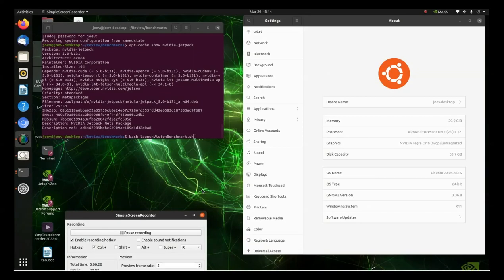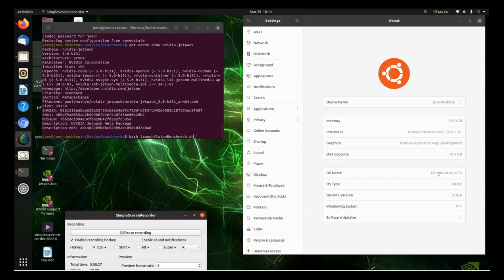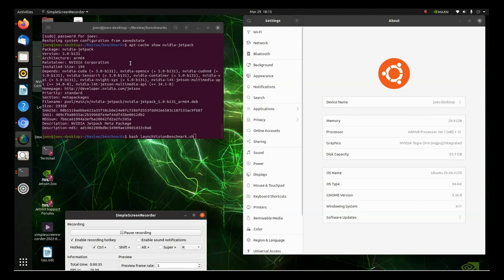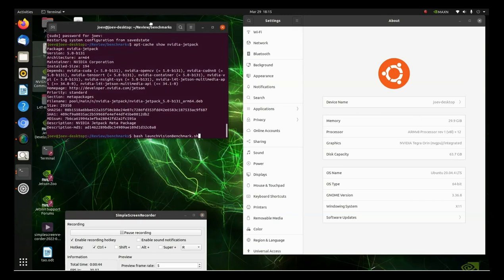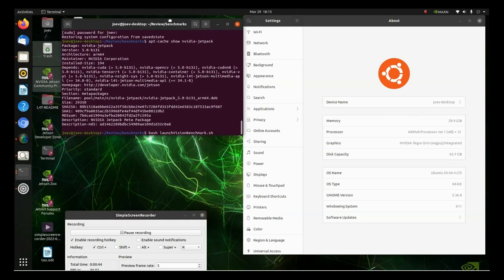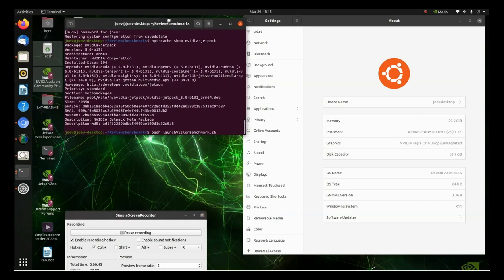So we started up the AGX Orin. And so let's go ahead and look around in there and see what we got. So first of all, we're running Ubuntu 20.04. The disk capacity is 63.7 and memory 29.9. We're running Jetpack 5. And as you can see right here. Now, let's see what else we got. And then just like, this is your typical Jetpack installation.